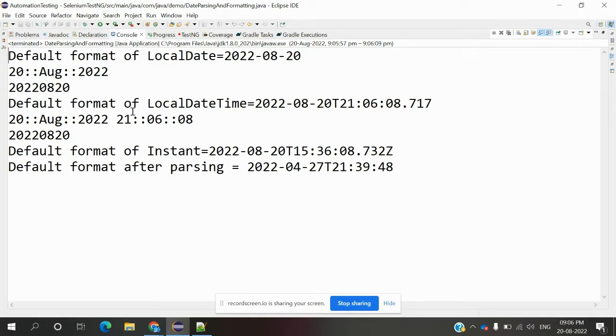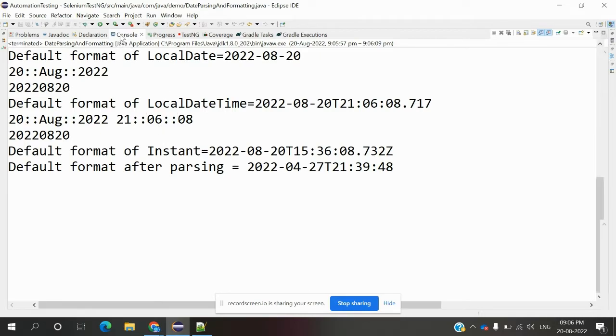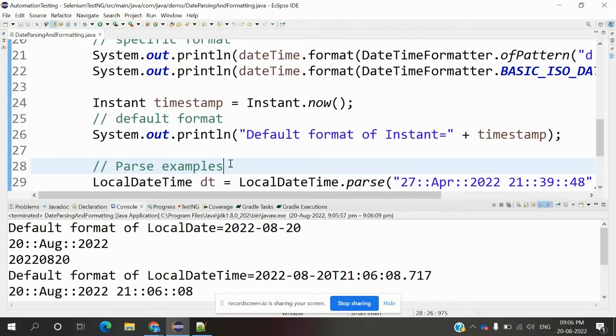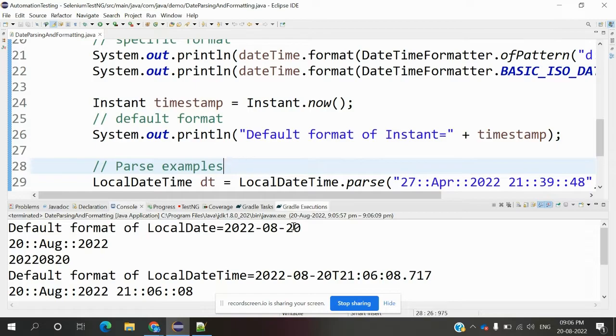This is how we can use parsing and formatting for date and time in Java 8. That's all for this video. I hope you enjoyed it. Please like and subscribe to my channel, and don't forget to share with your friends and colleagues. Thank you.